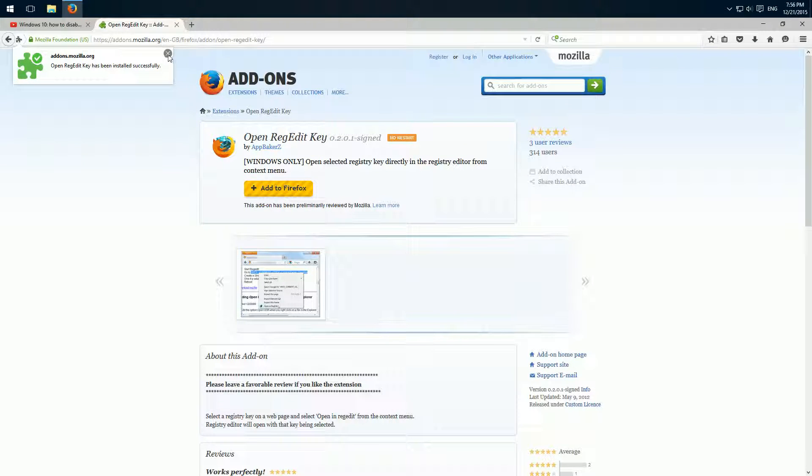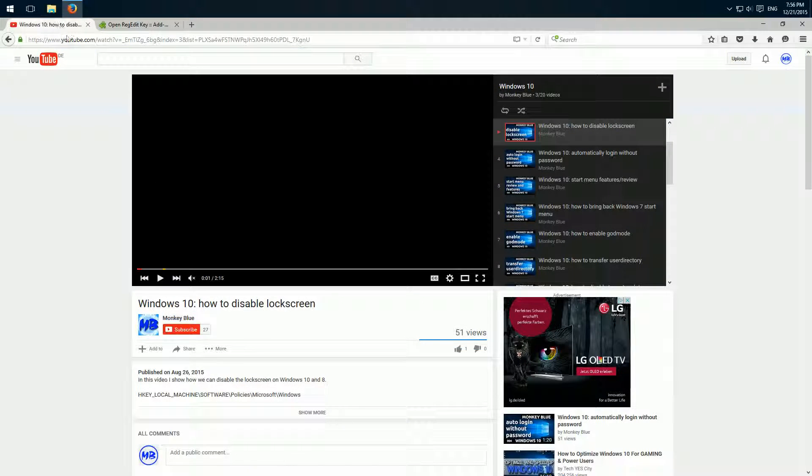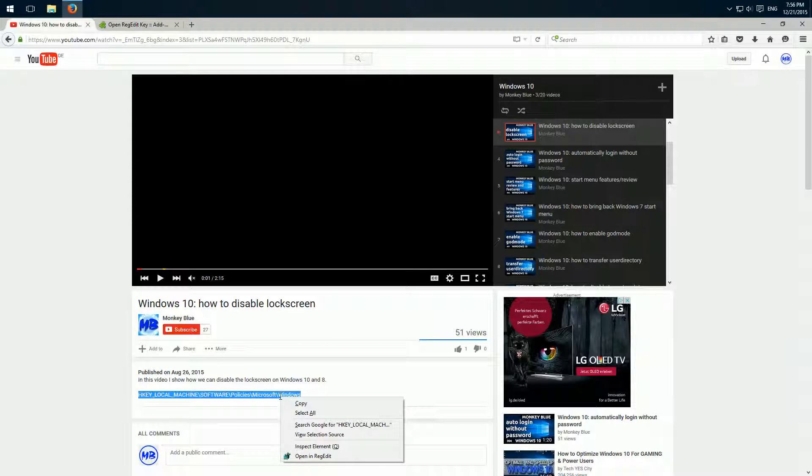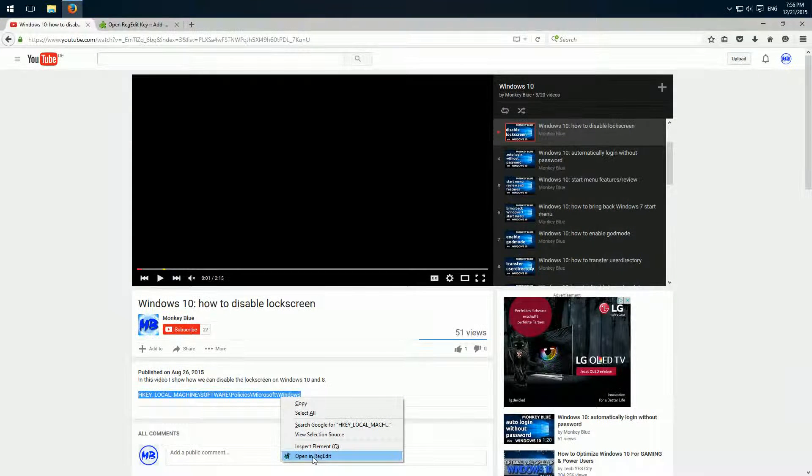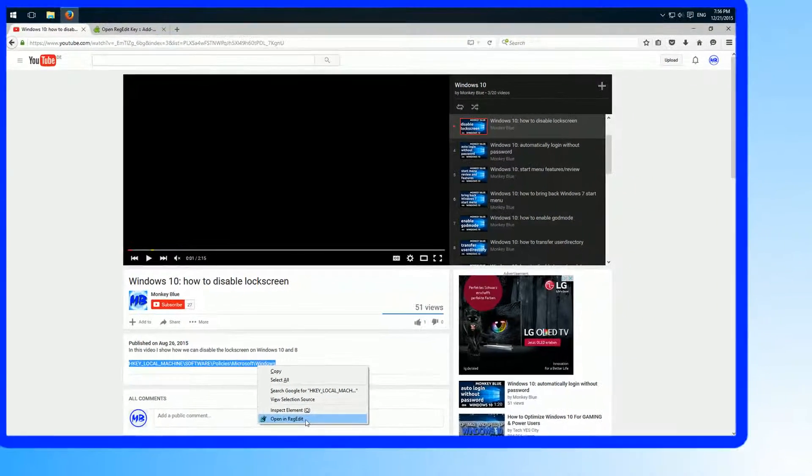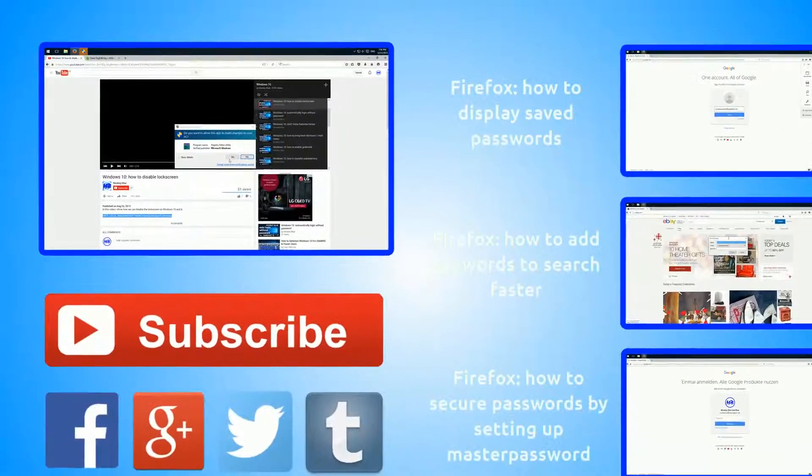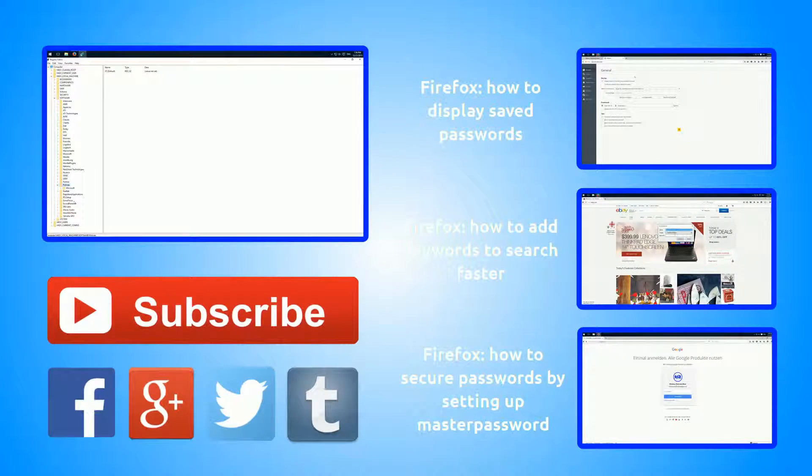And then we don't even have to restart Firefox. We can just jump ahead to our registry key. We have to mark it and right click, and here in the context menu we have the new entry, open in registry. We click on this, yes, and now we have here the full path.